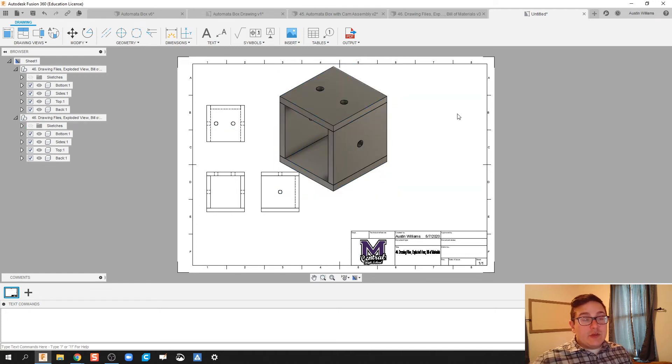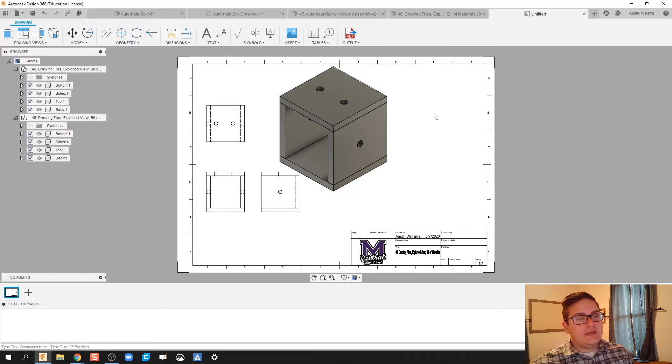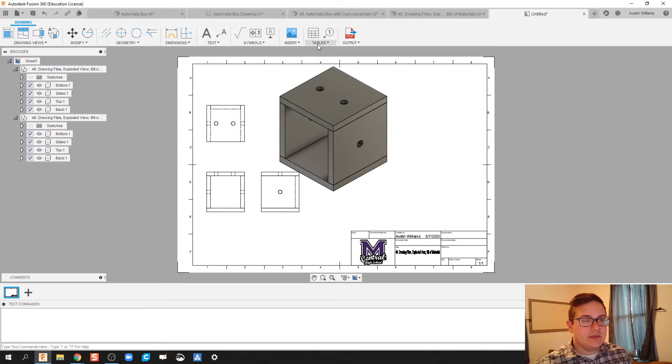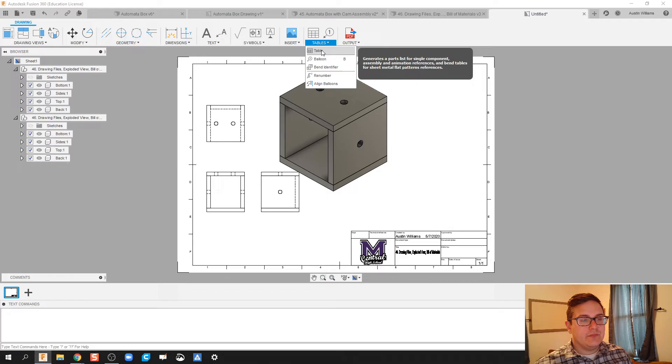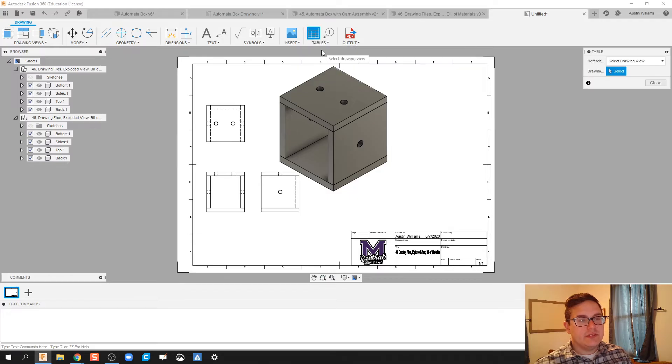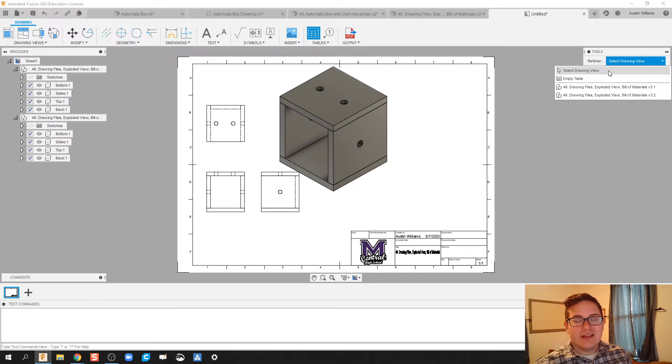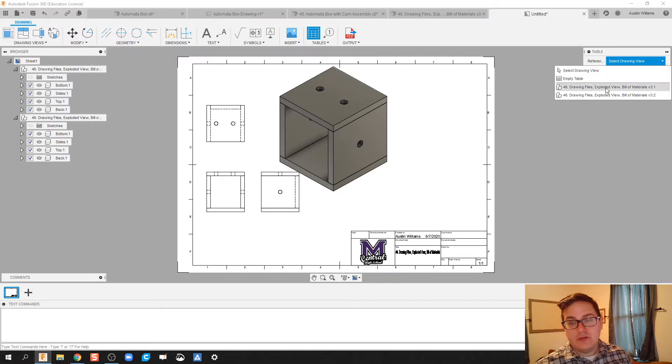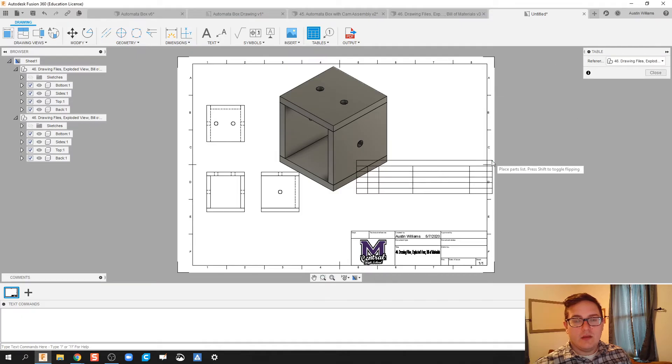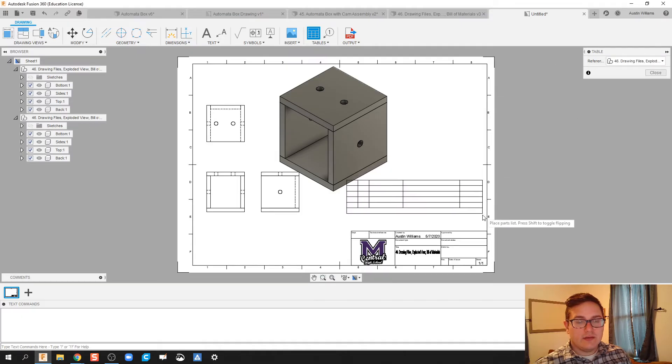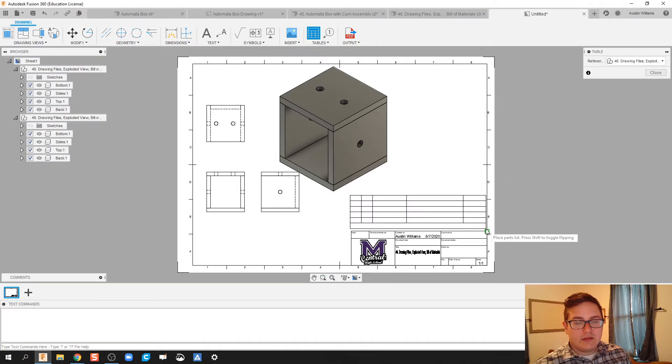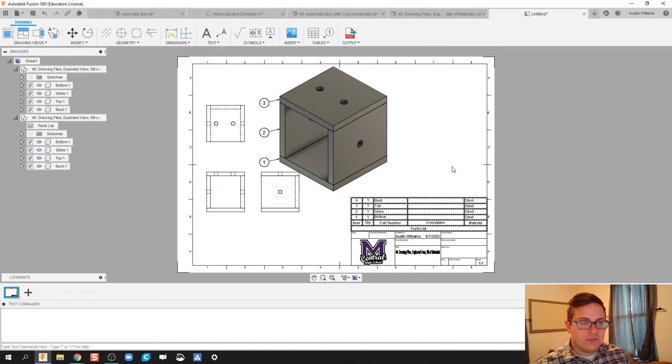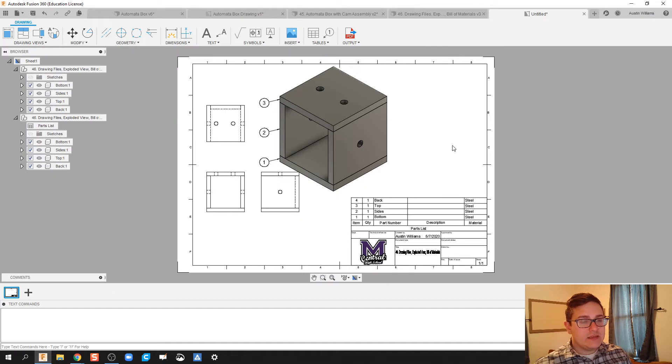Now, if you made your part well and correct, it's going to be able to auto-populate this bill of materials for you easily. So under Tables, we're going to click on your Table. In Referencing, we are going to reference, select Drawing View. You can do an empty table and type in yourself, or we're going to do the latest version of our file. When I click on that, it will pop in these. However, the problem we run into is that